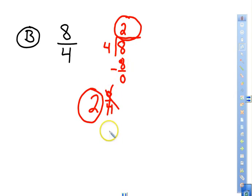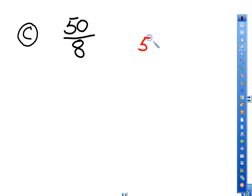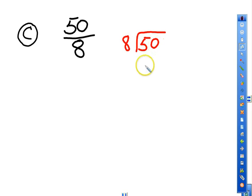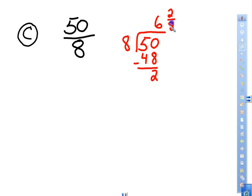For problem C, take 50 as the numerator divided by the denominator 8. How many 8s go into 50? Six times, which is 48. Subtract to get 2 remaining, so we have 2 out of a possible 8.